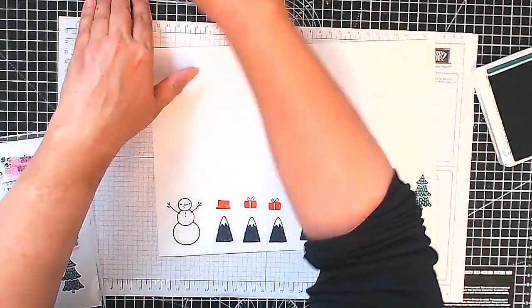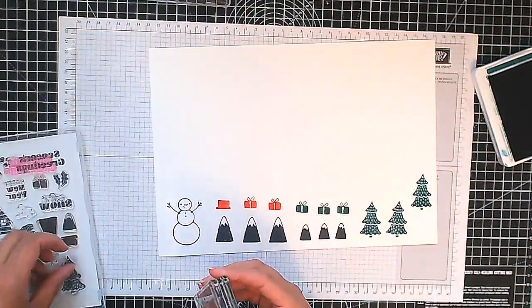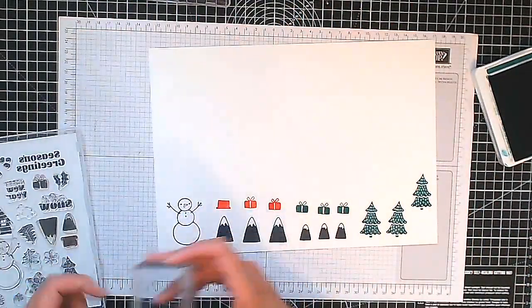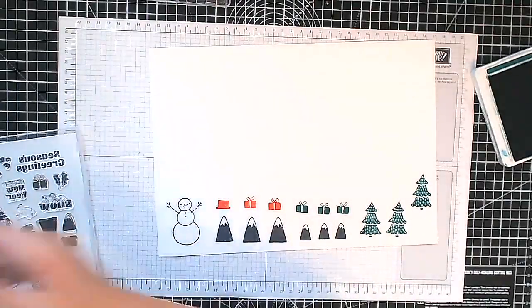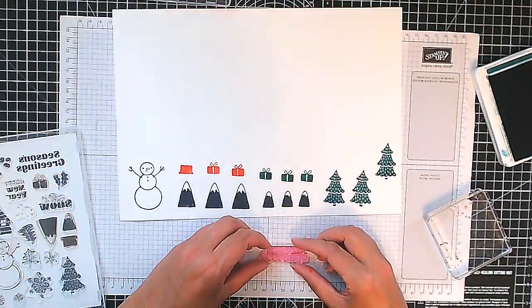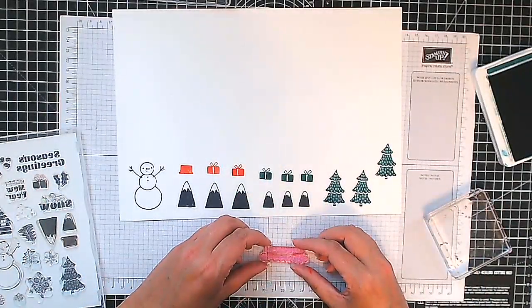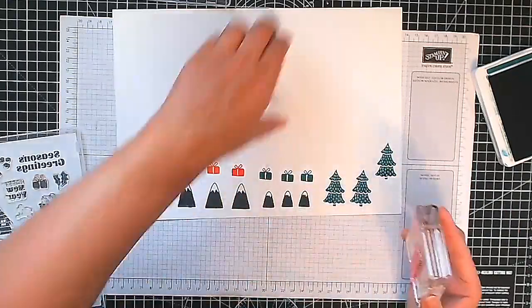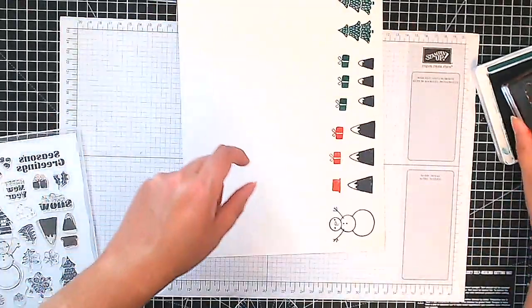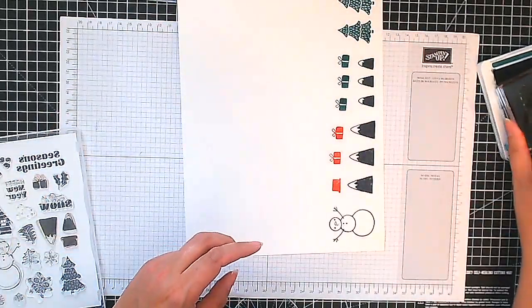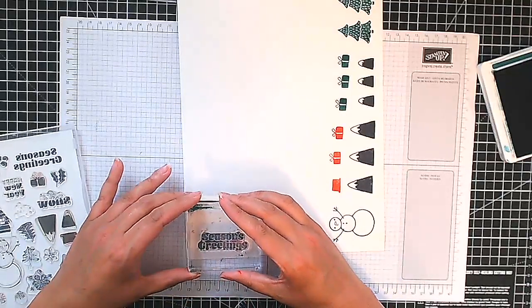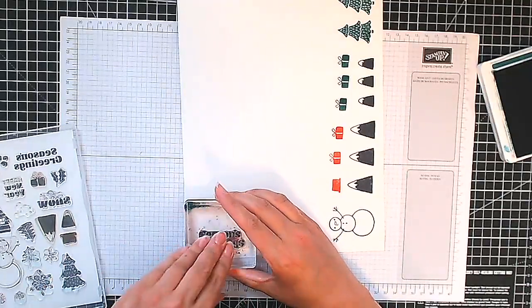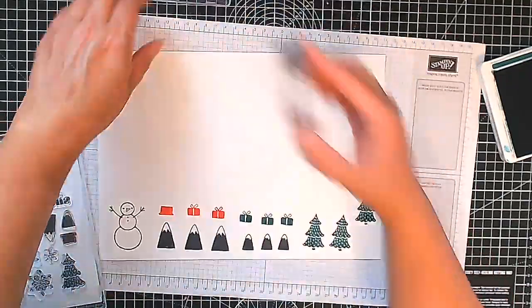We're just going to use these ones so there we go and now we're just going to stamp our sentiment and I'm just going to use my grid paper to help line up my sentiment so I've got it straight and I'm going to stamp that in Shaded Spruce as well. Season's greetings just here in the corner. Lovely.